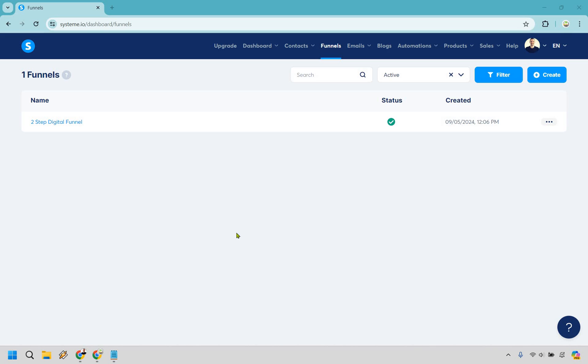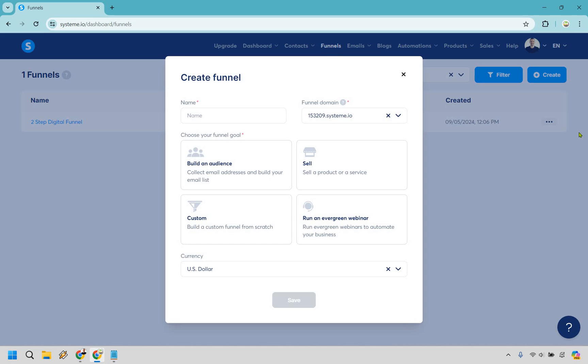Once you do that and get to the inside, what you can do is go to Funnels and click on Create right here. I gave it a name — it's called Affiliate Landing Page.